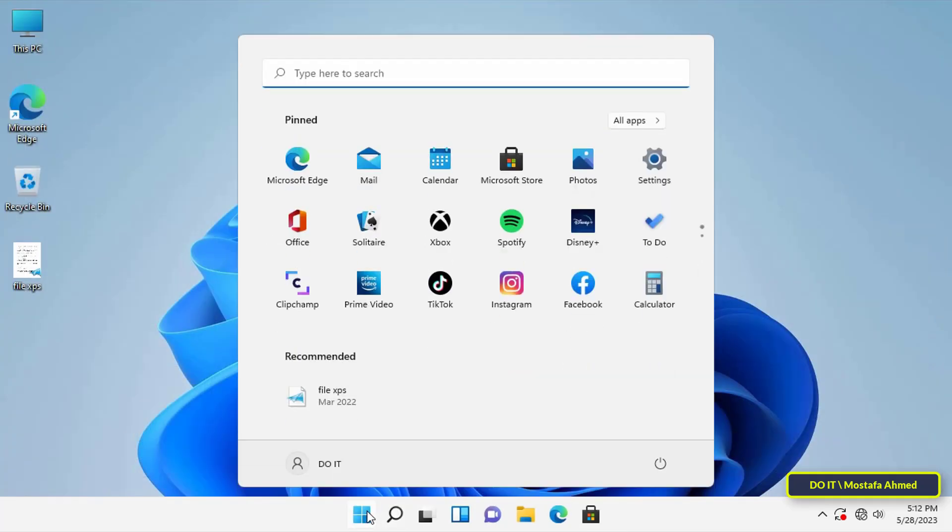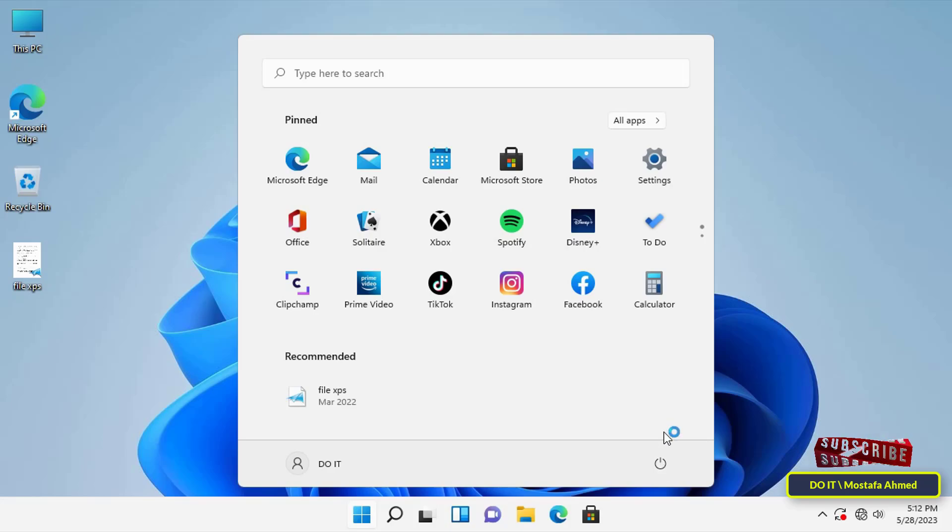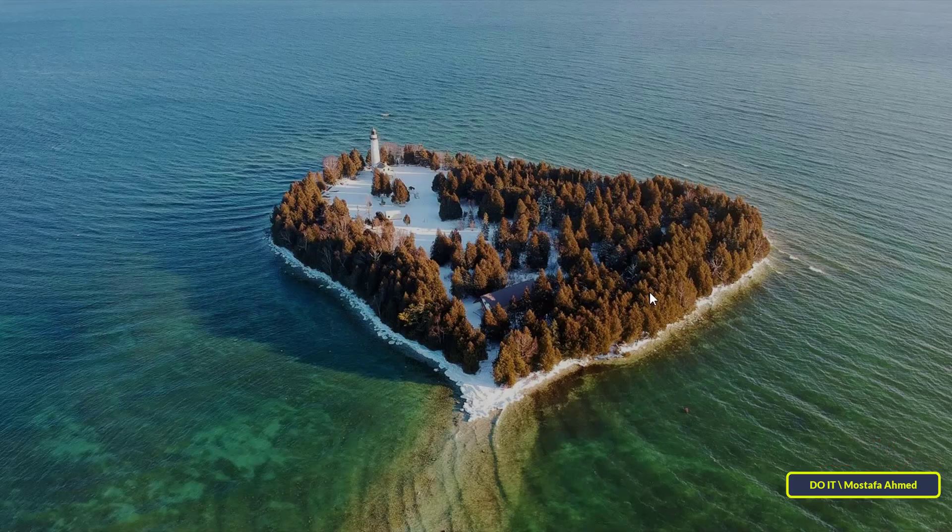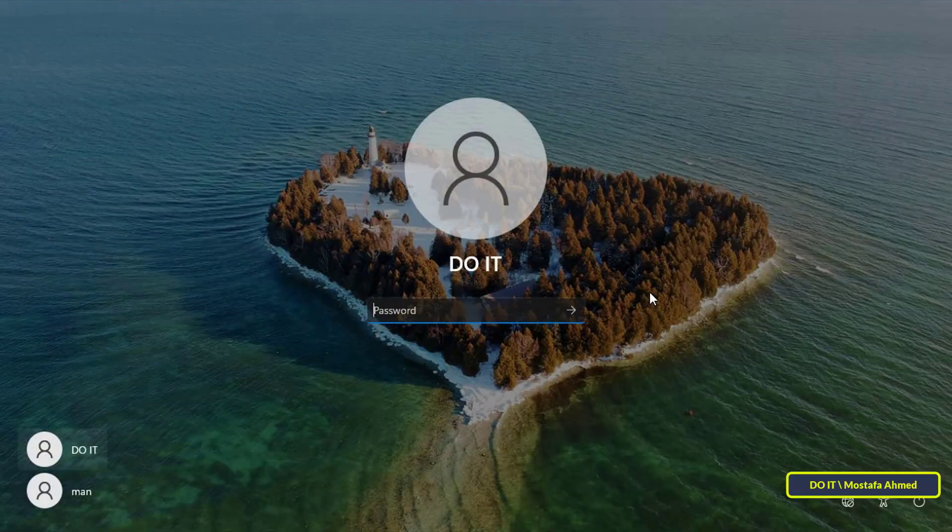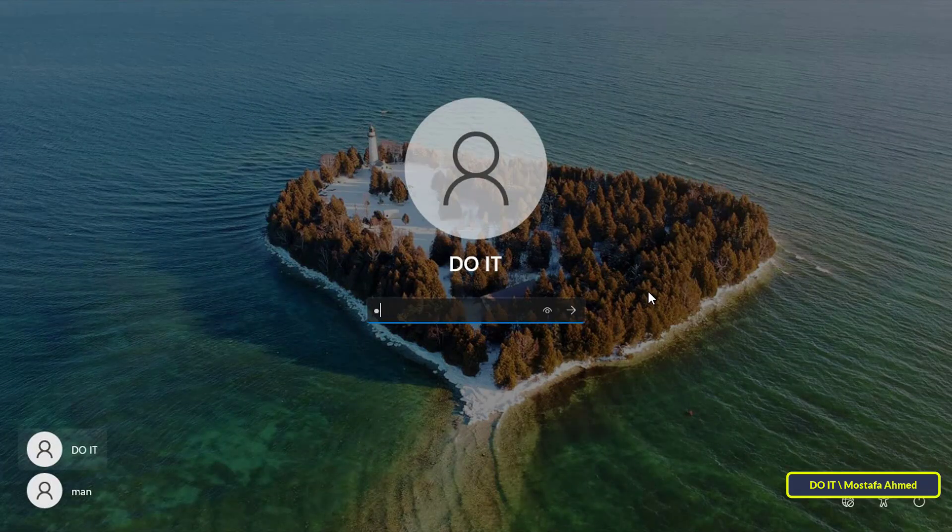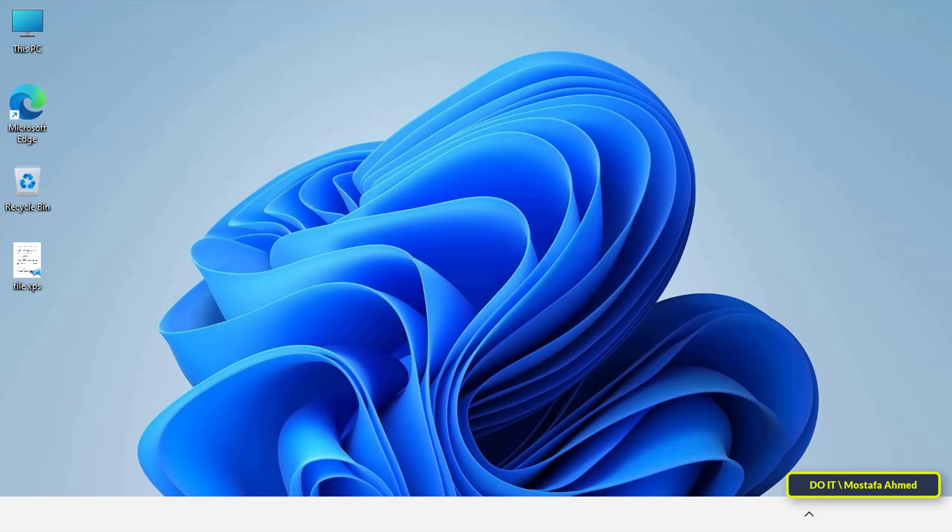Then close the Registry Editor and restart the computer so that you can save the changes made to the Registry Editor. There will be a final step left after the restart process, which is to enable auto-login. The previous step is very important to open the automatic login options.